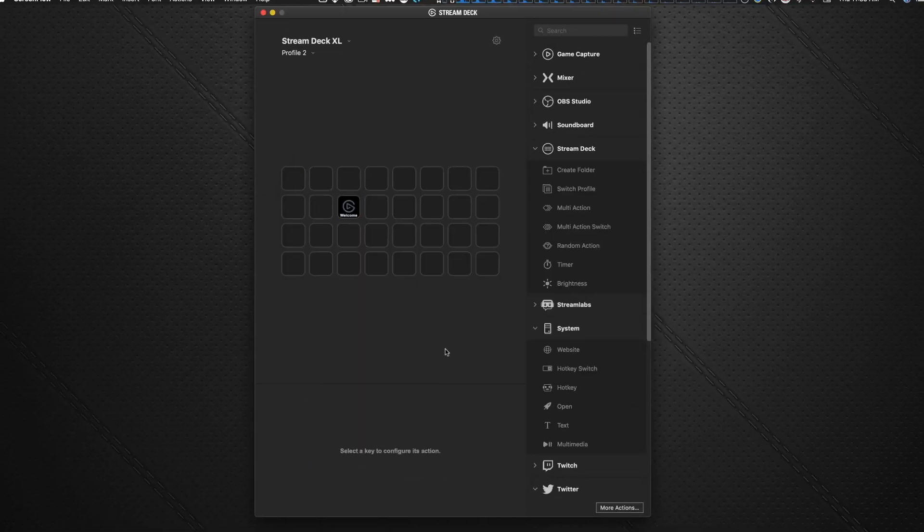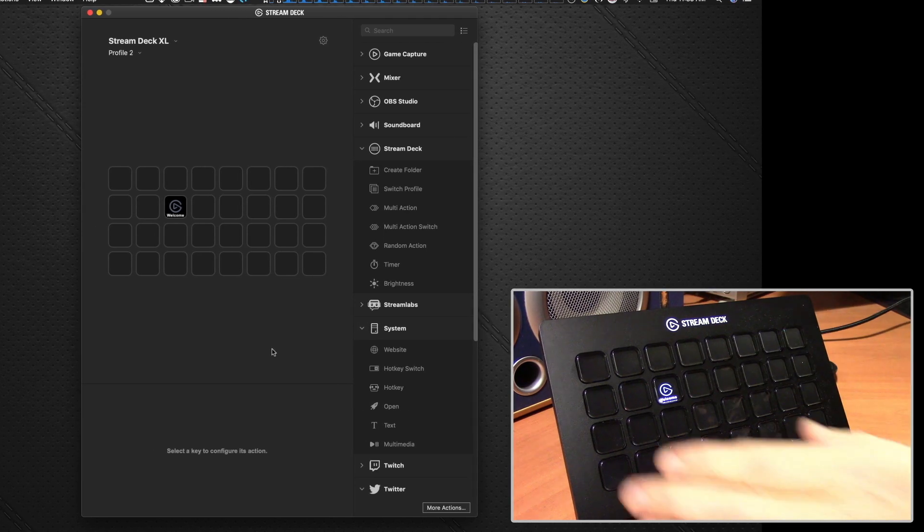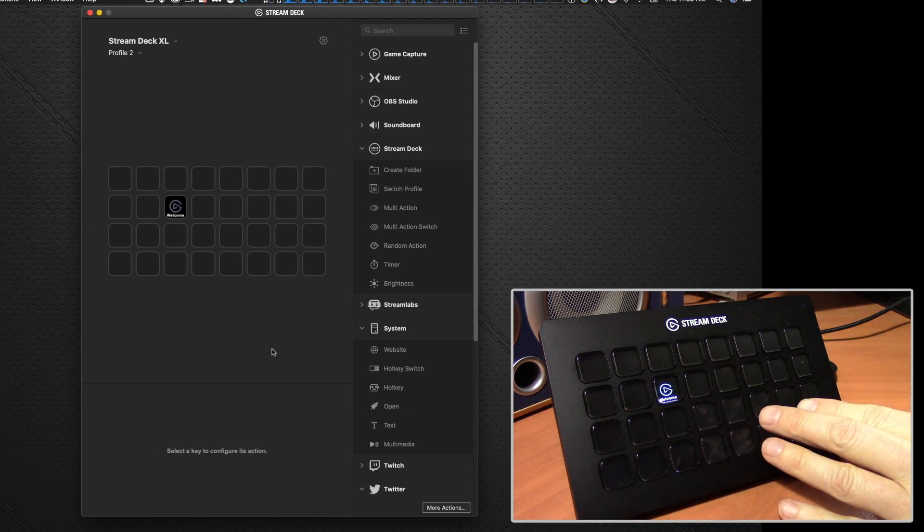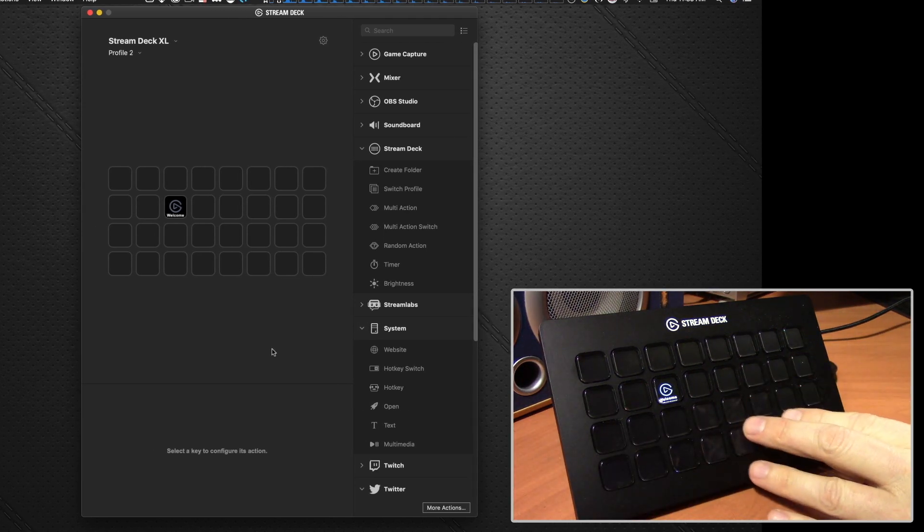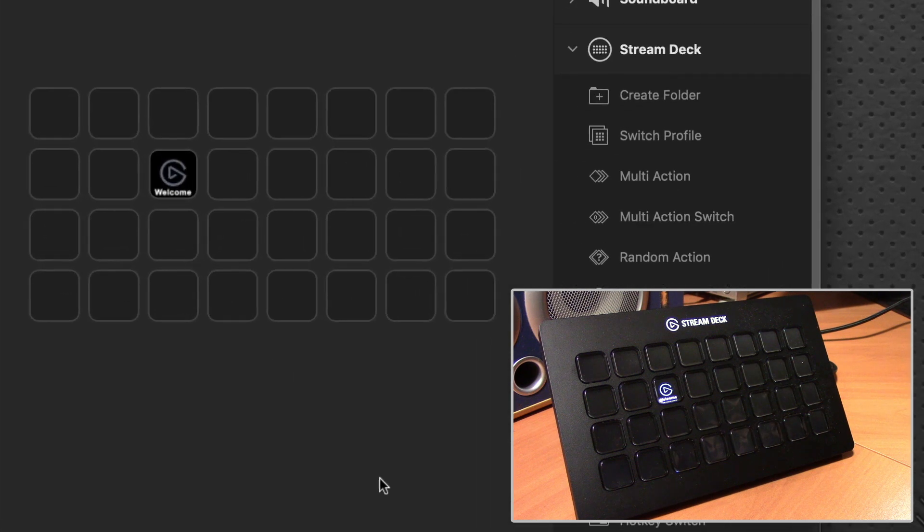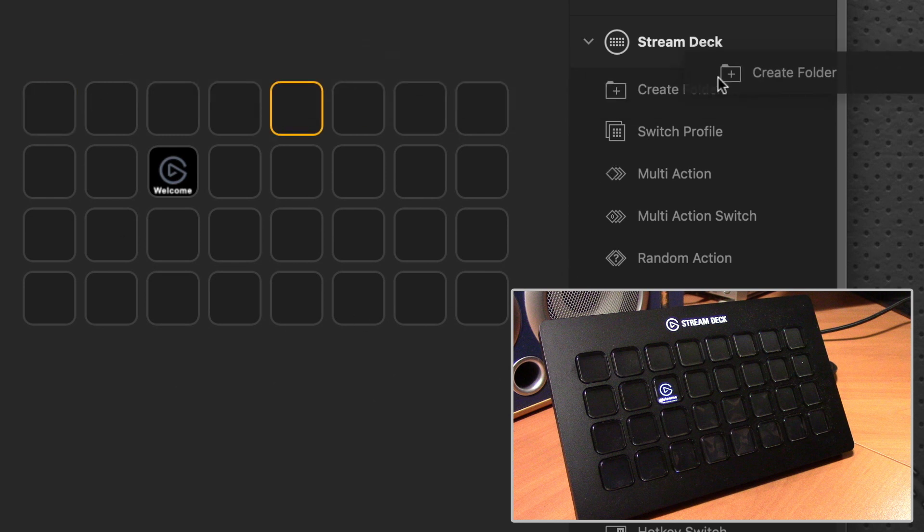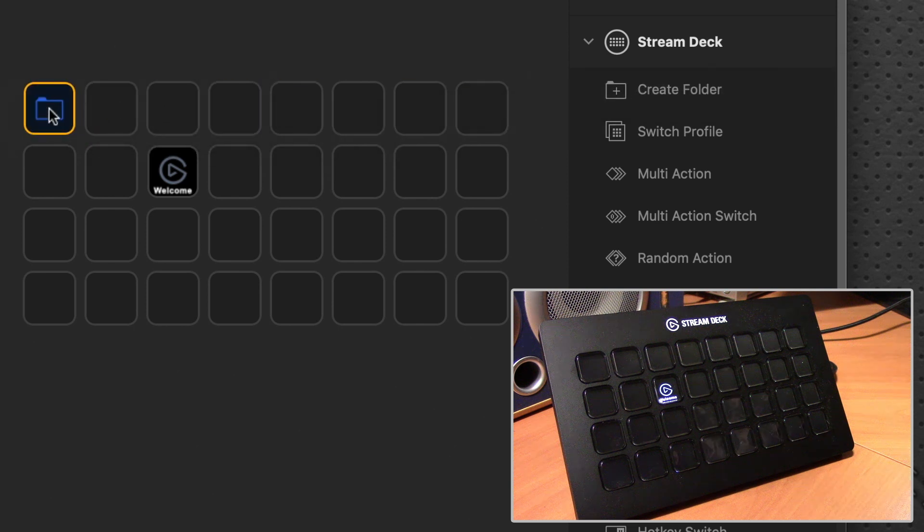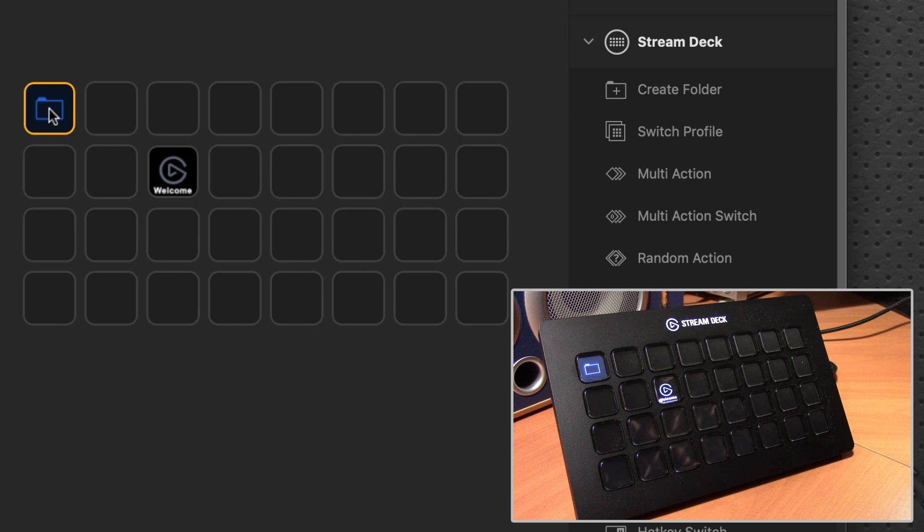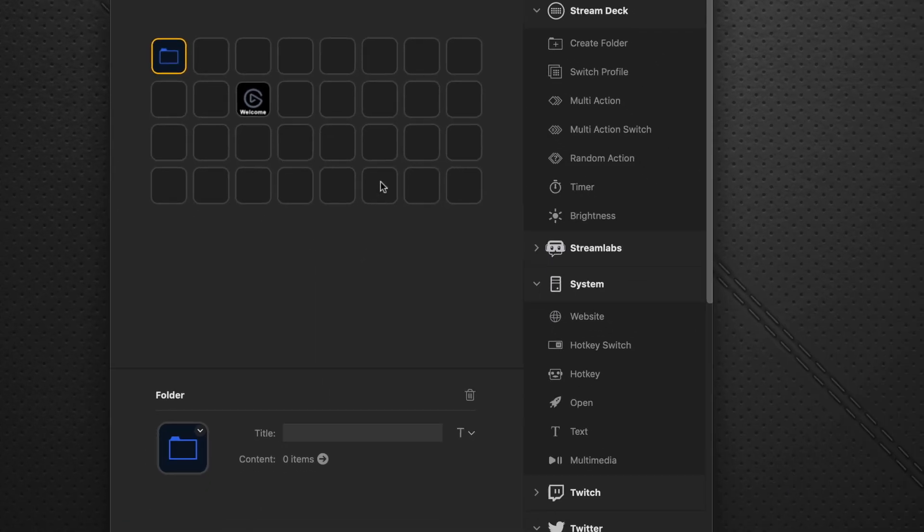We're going to get out of preferences for now and go to building the page. The first thing you might want to do is, as you can see, you've got 32 keys, but that doesn't limit you because you can create different folders that opens up another 32 keys on top of that. So for example, let's say the first key here, we can drag this create folder onto that button. And you can see that immediately on the device over here, we have the folder icon.